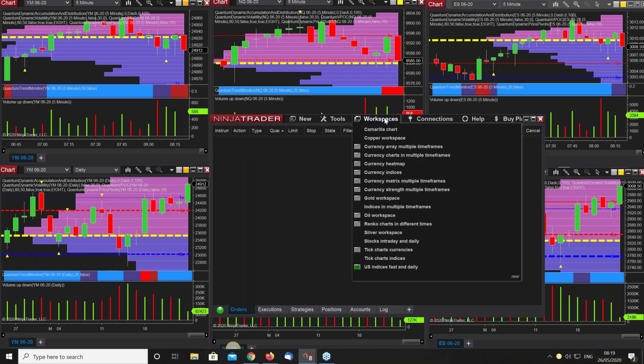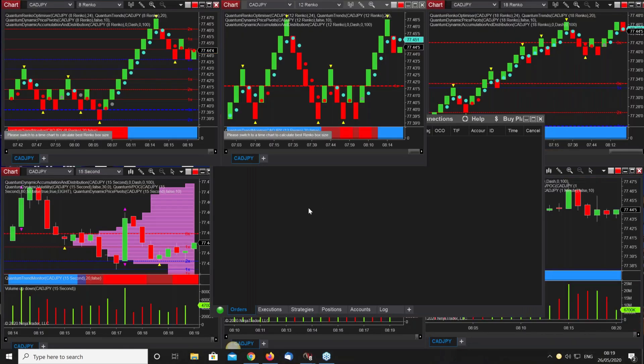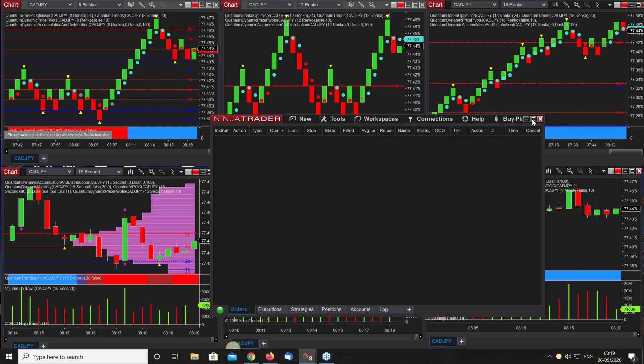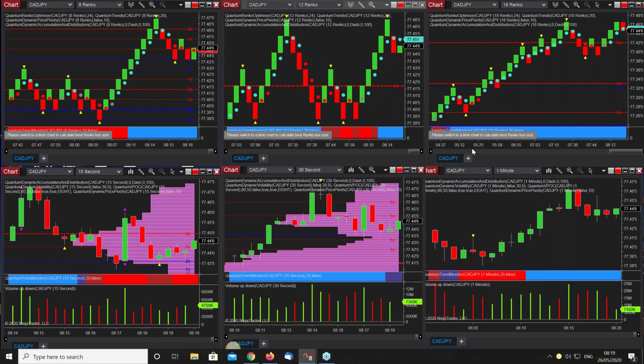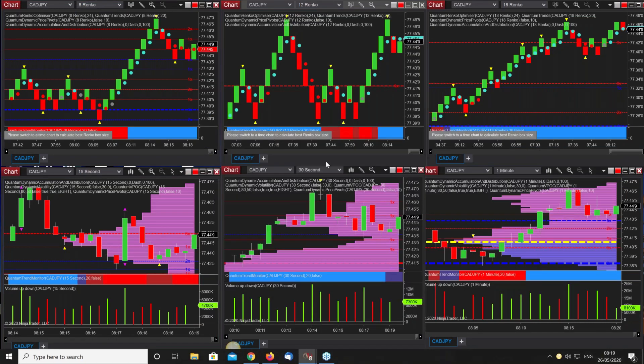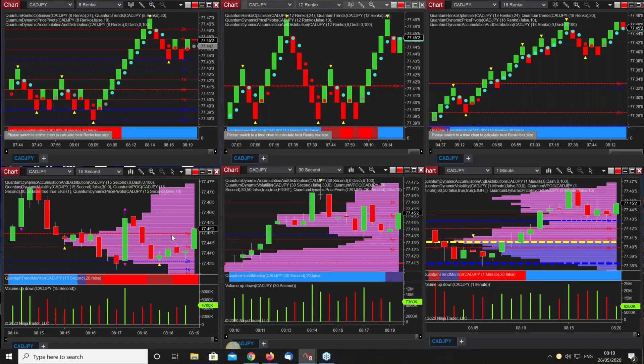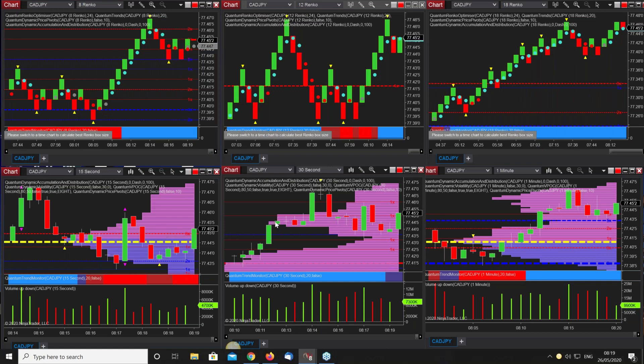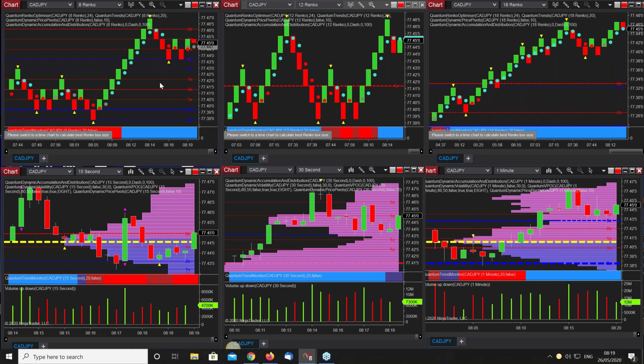Just head on to a couple of non-time based charts. This is Renko which I think I've got. I've got this on CAD YEN but the principle is exactly the same. I've got time strung out below - this is 15, this is all pretty quick, 15 second, 30 second and one minute.